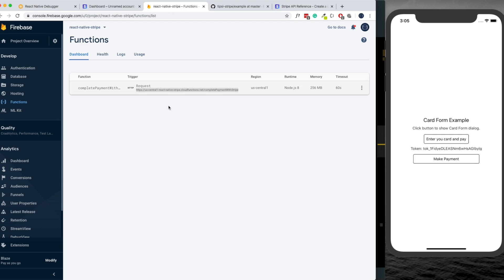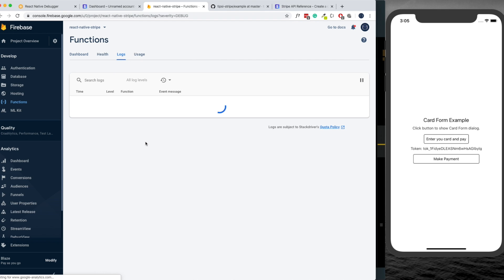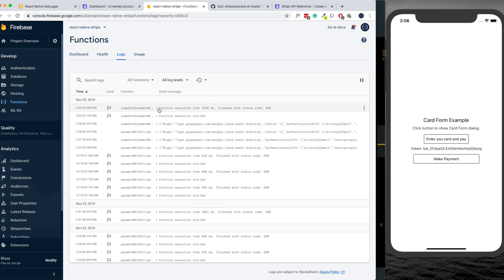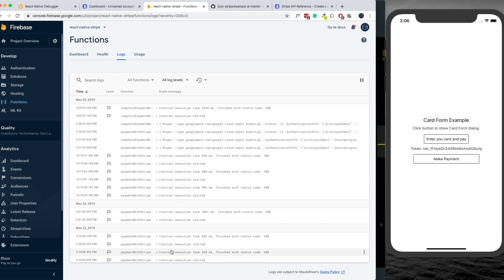We can also go back to our Firebase functions, check out the logs, and see if the function executed properly. As you can see the function was called and the function finished with a status code of 200. Just ignore all of this there at the bottom - it was when I was testing it all out.